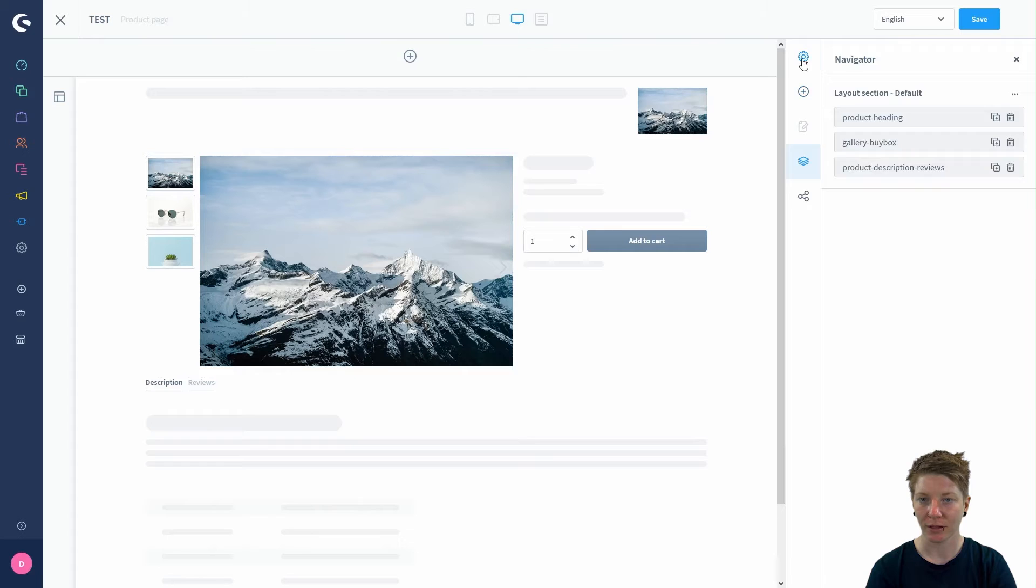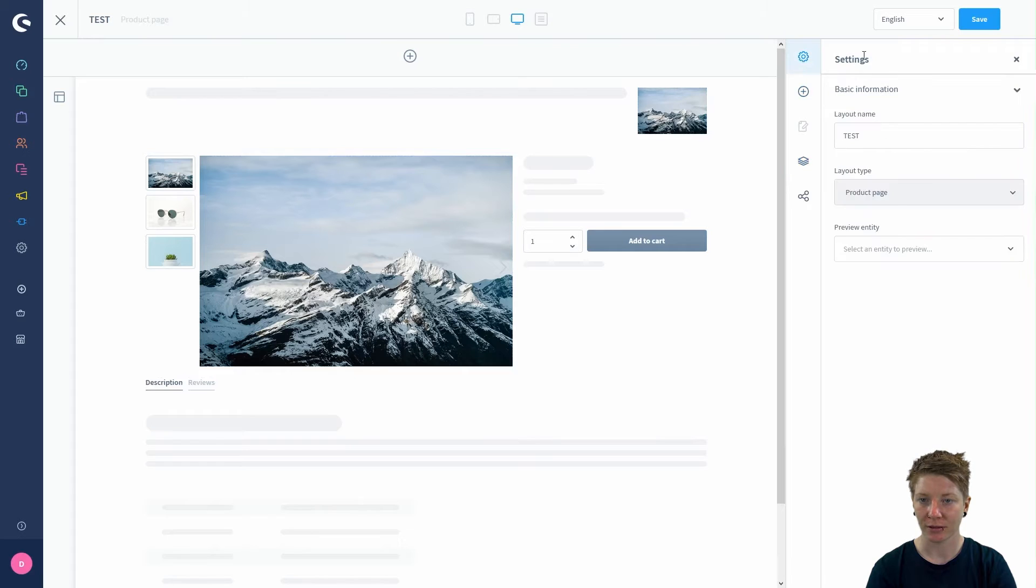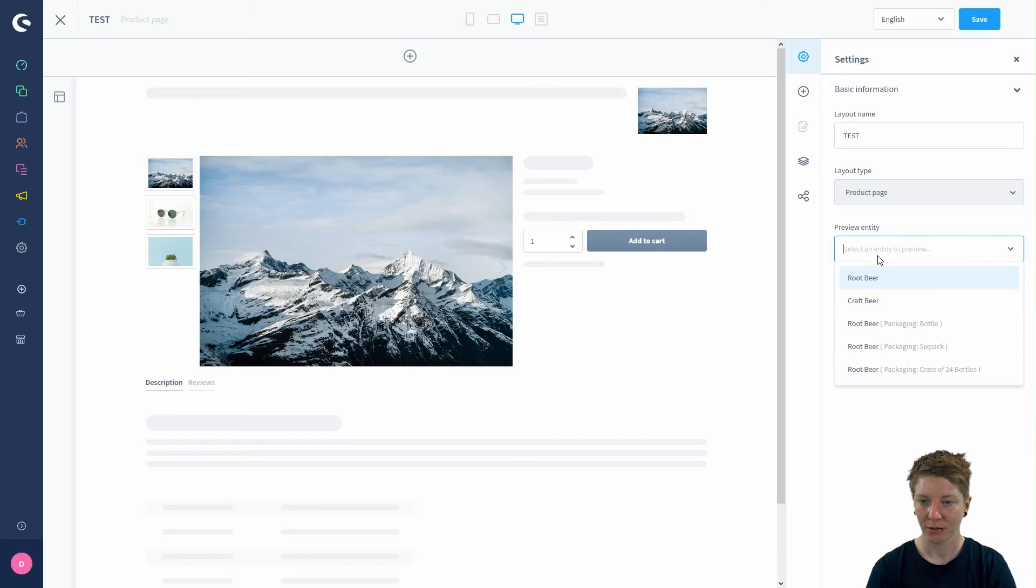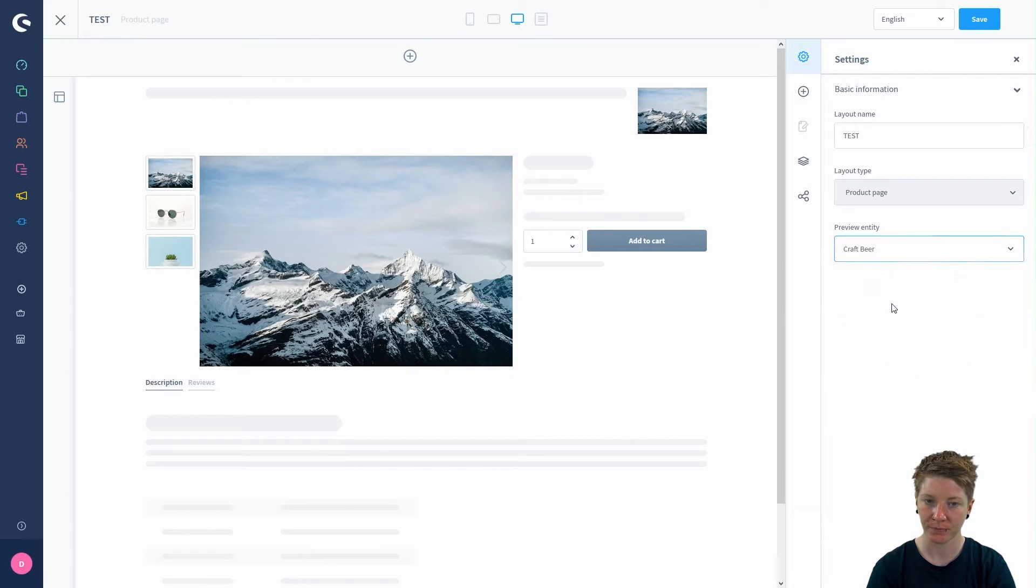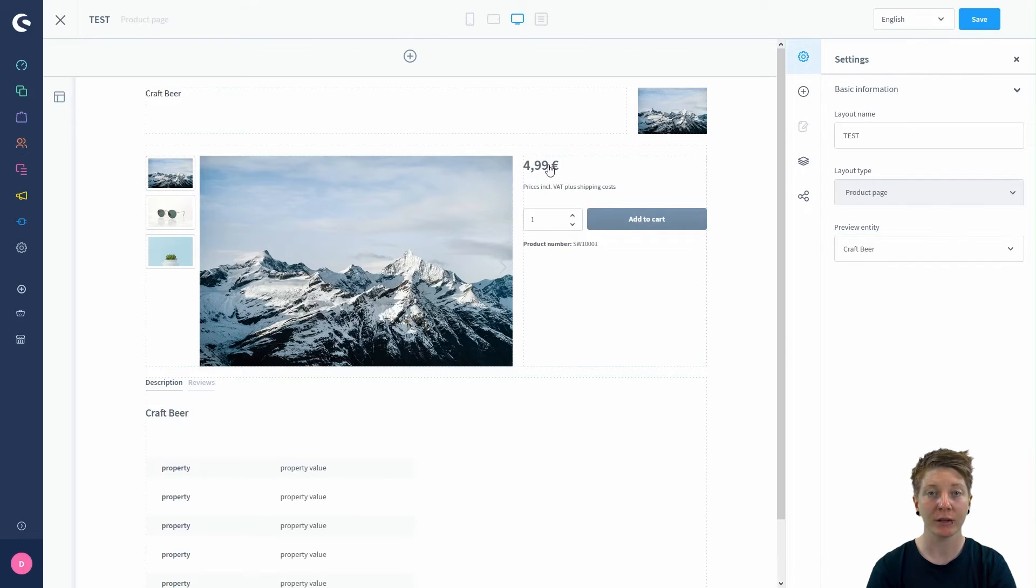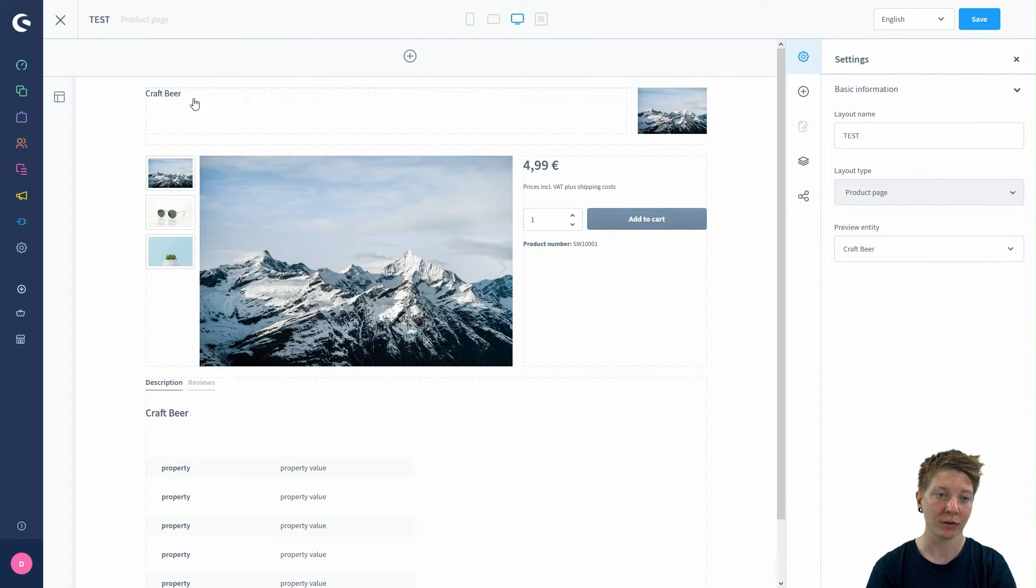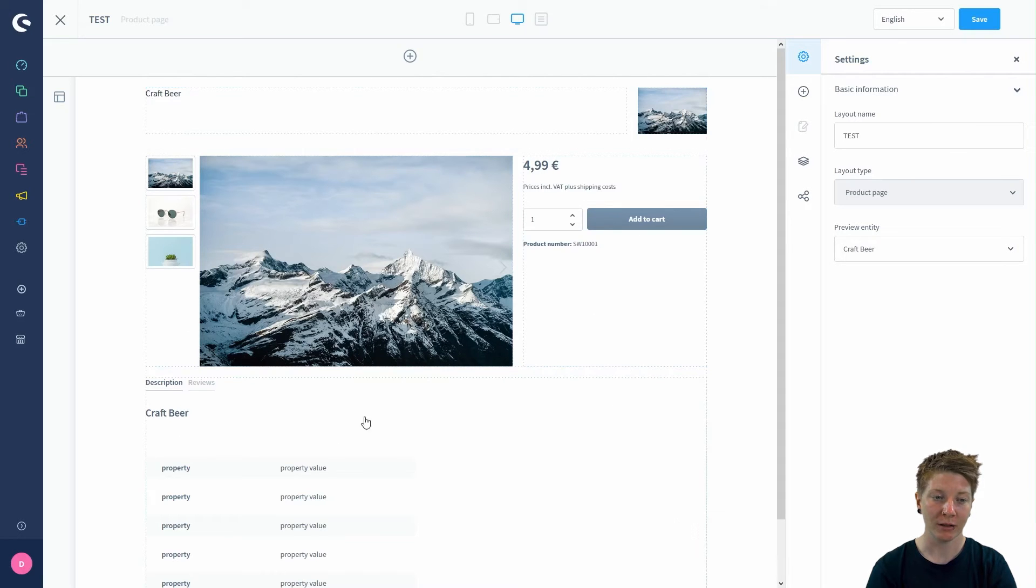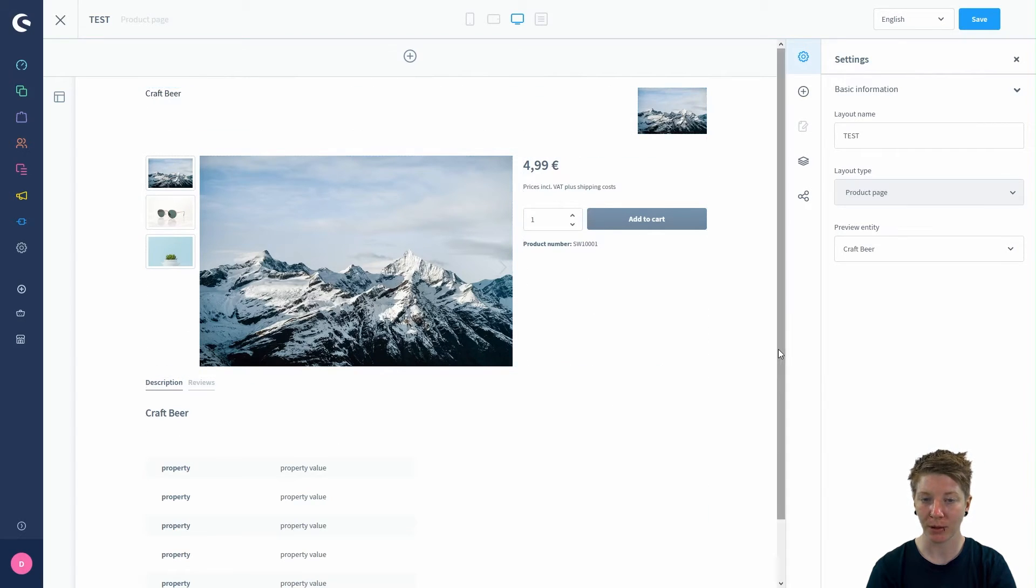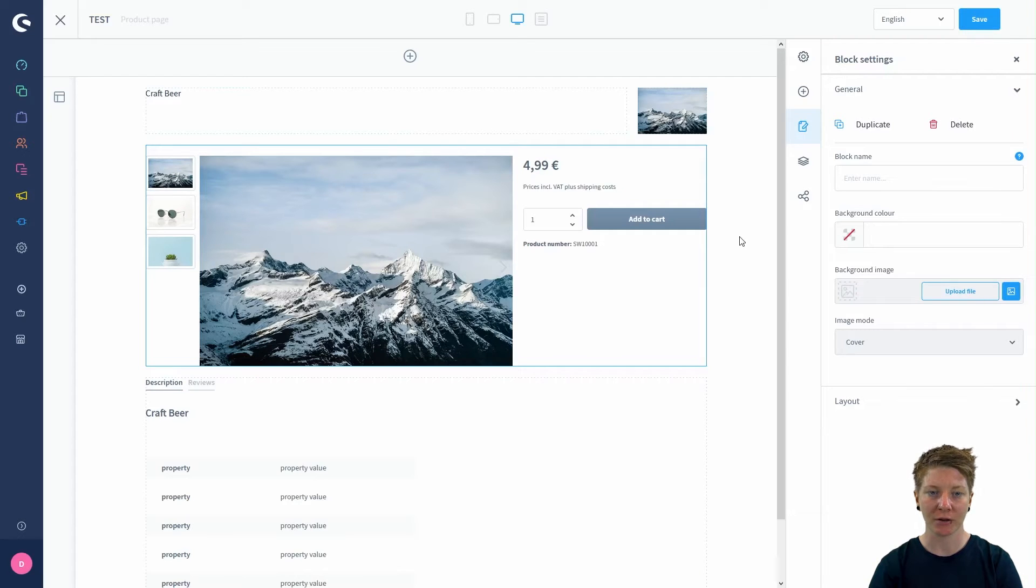You can find it in settings on the preview entity. Just select your product here, and you can see that the basic information of your product is being displayed in the gallery buy box section. We've now set all the basic information of the product.